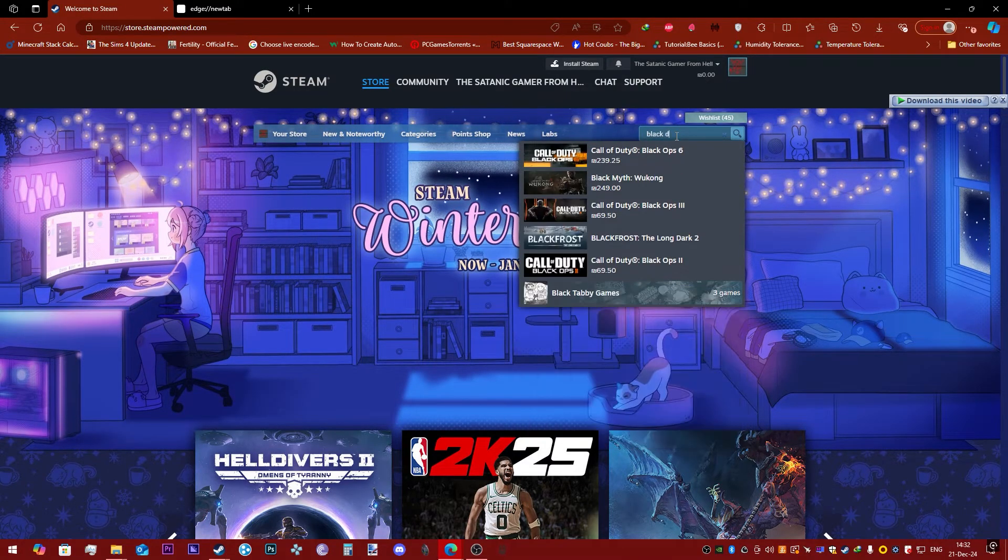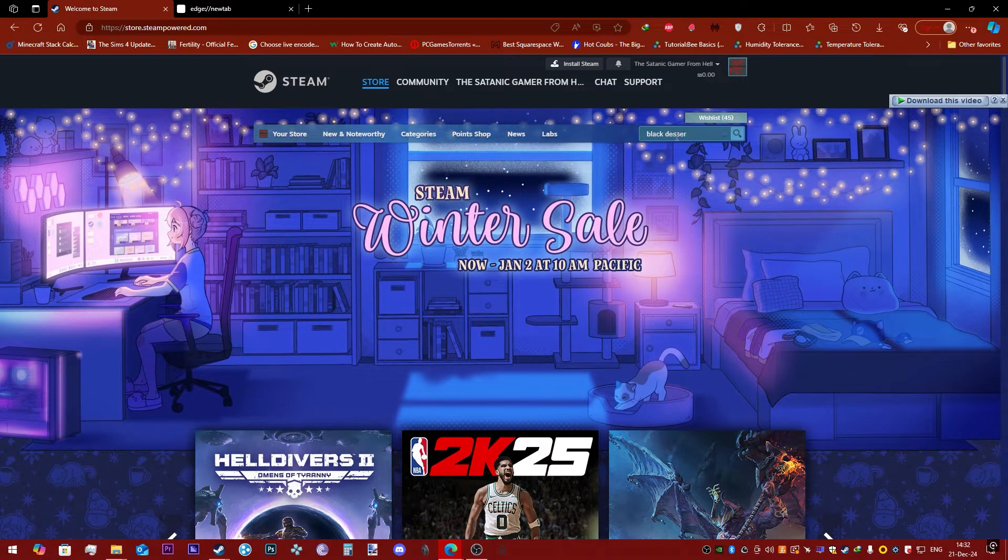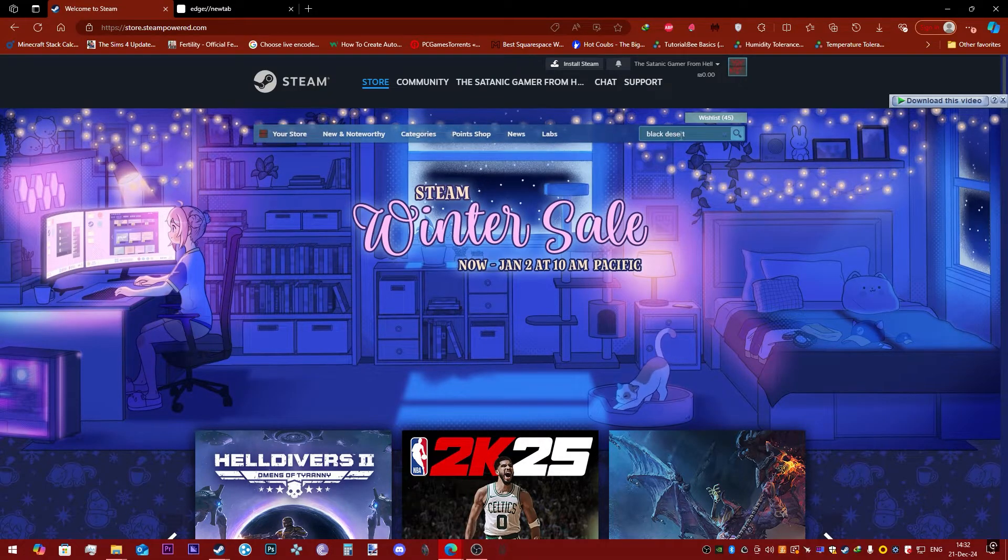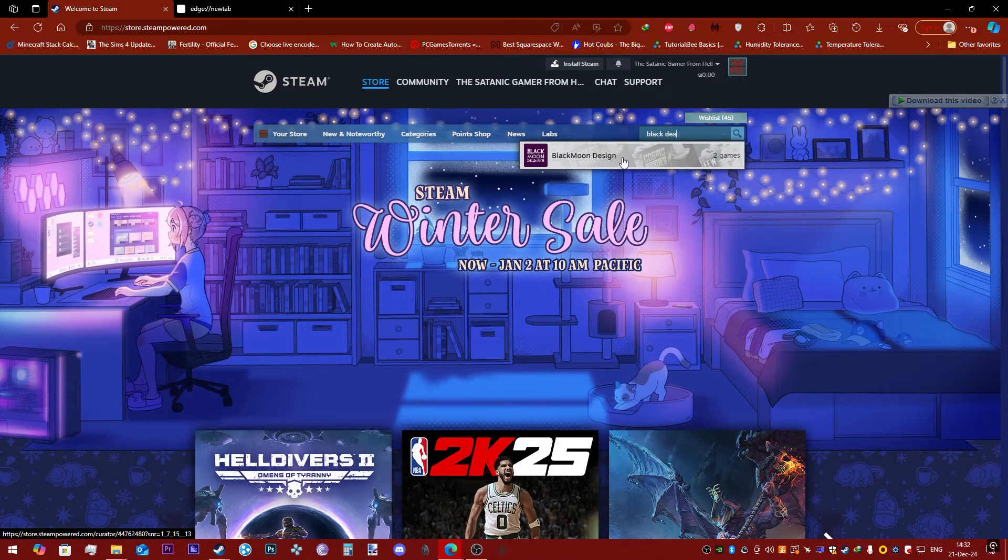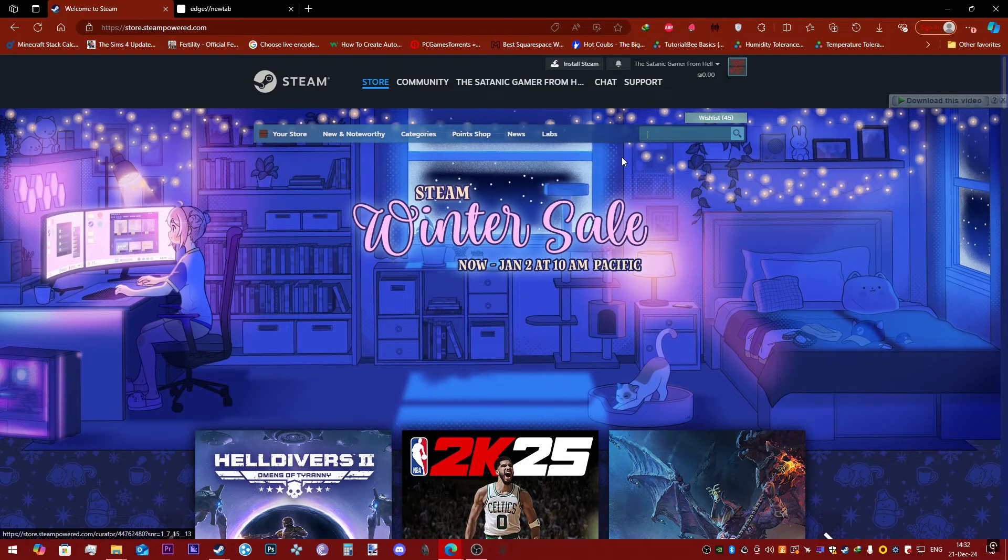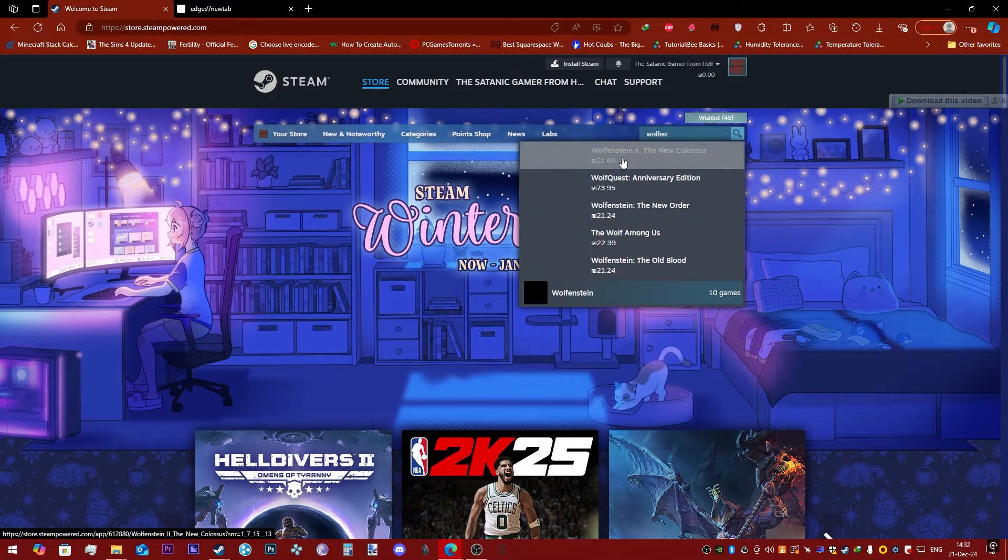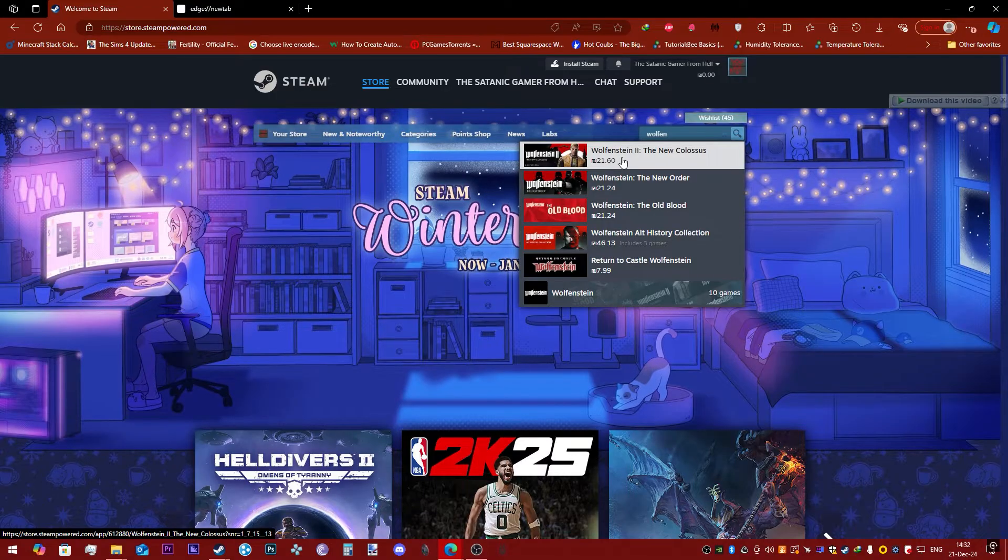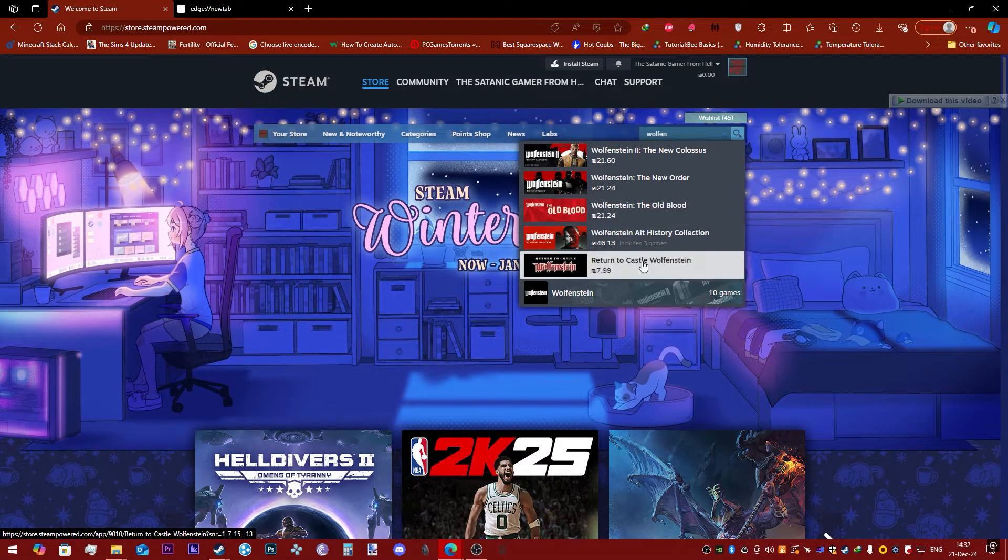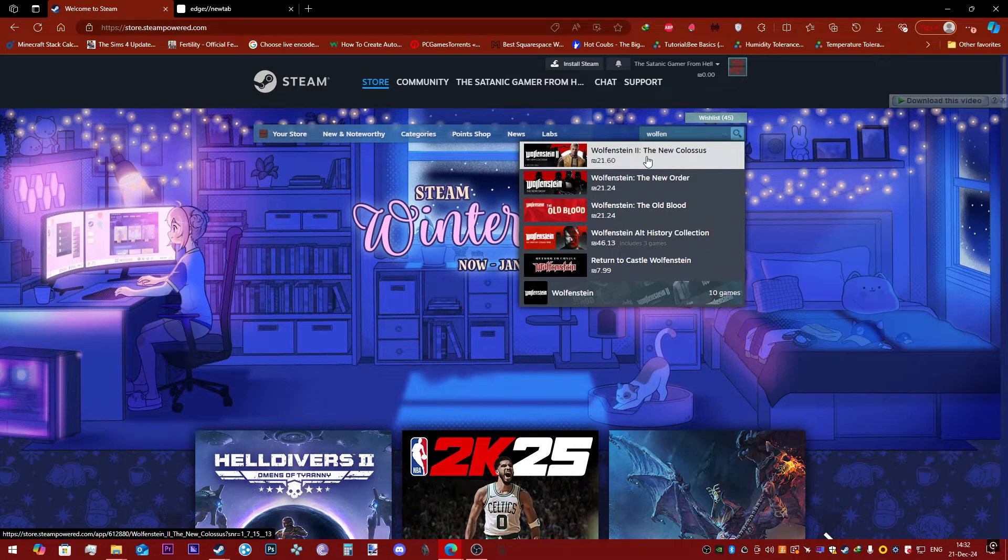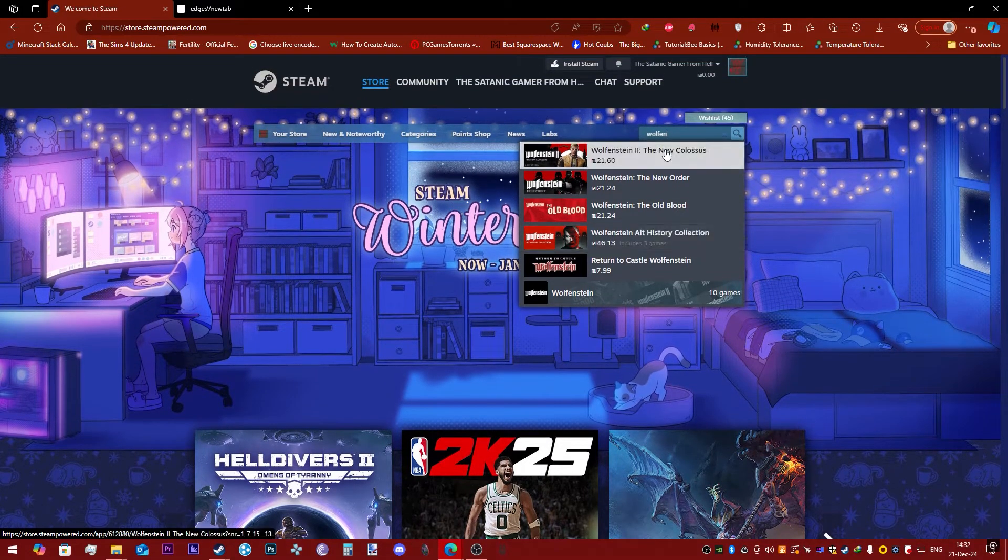Black Desert... I can't spell apparently. Well, it can't find it. It only found Black Moon Design. And if I decide to look up Wolfenstein, I can only get Old Blood, Return to Castle, The New Colossus, you know, not everything.